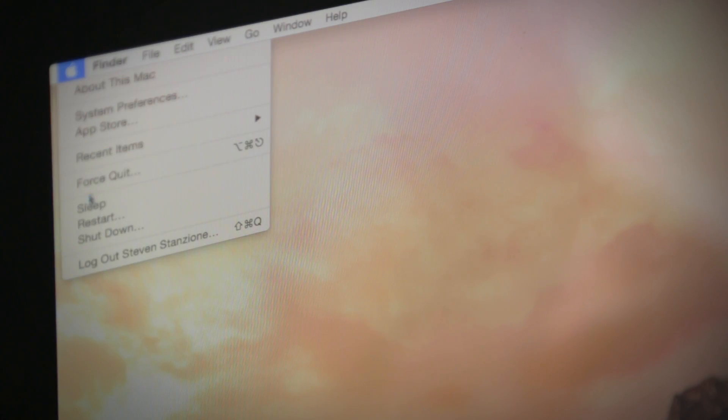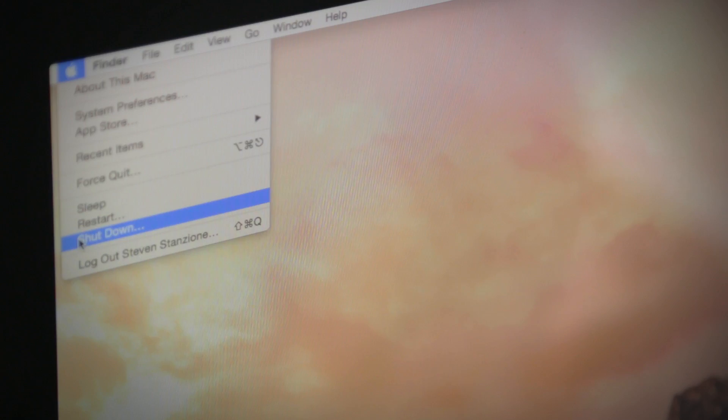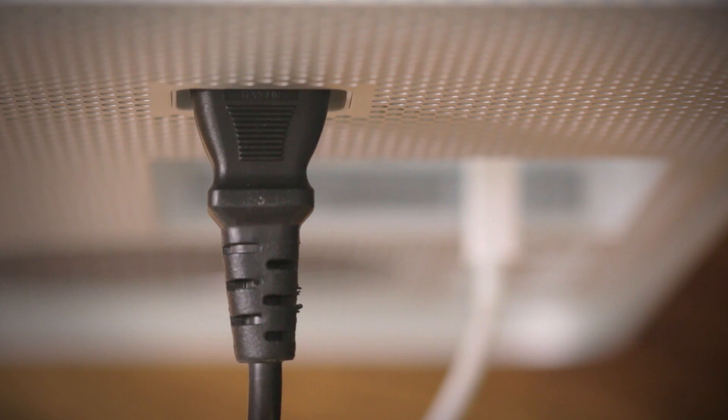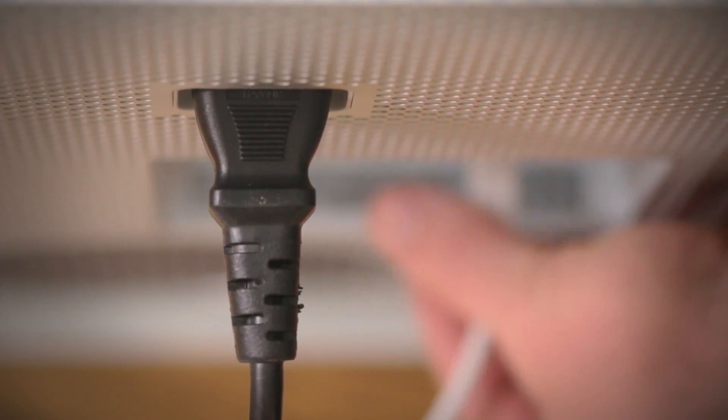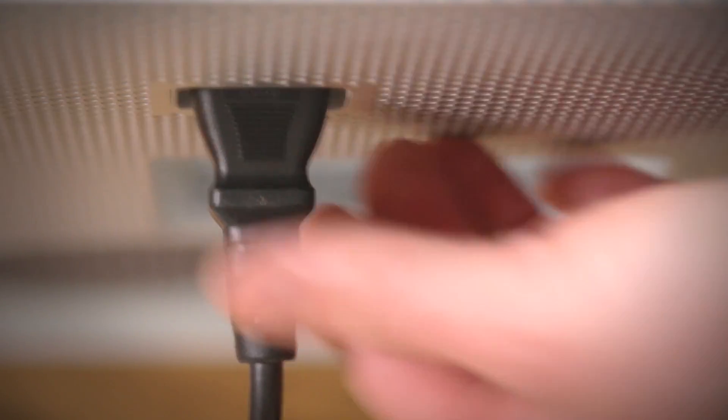Now start by shutting down your computer and removing all the cables from the back. It's important to remember where each cable belongs when plugging them back in after you're finished.